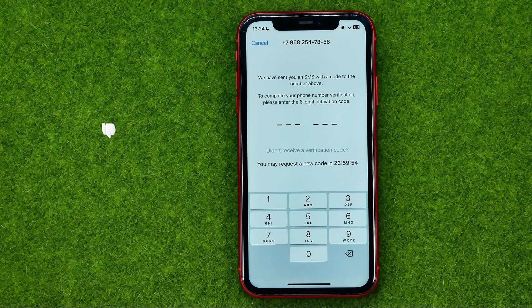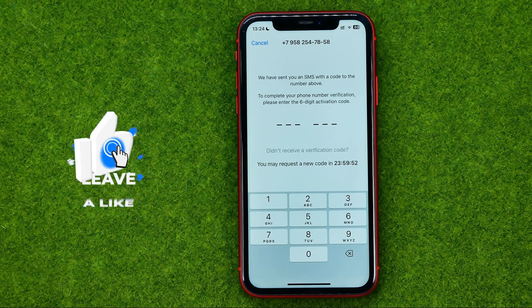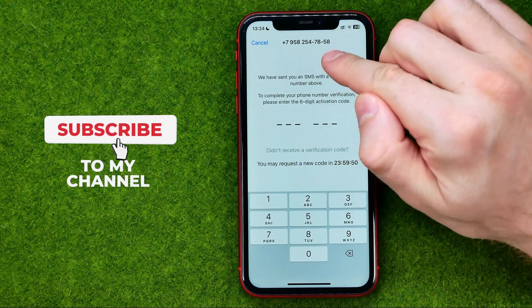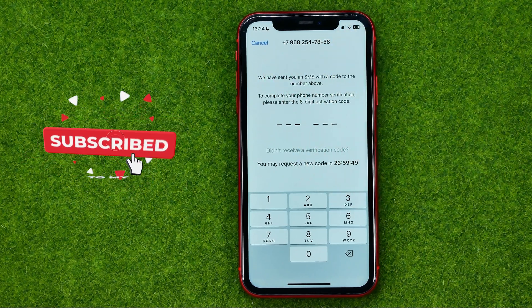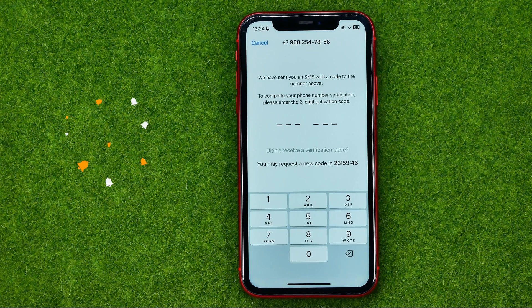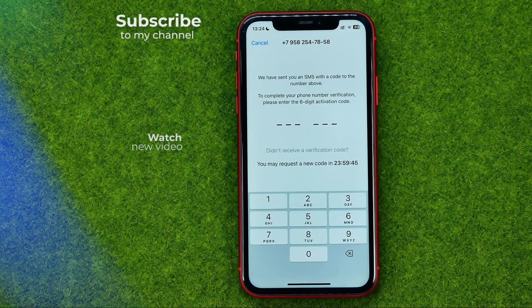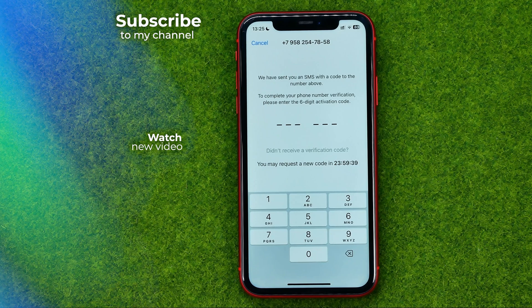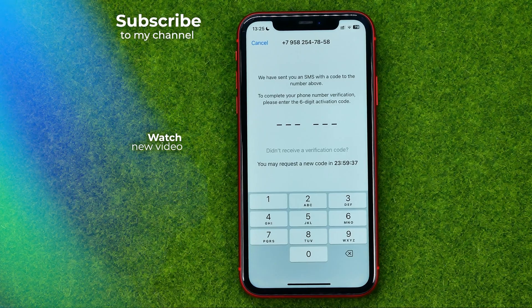After that your phone number will be switched to the new one. That's how you can easily change your number in WhatsApp. Write in the comments below if you have any questions, hit the like button if you liked the video, and see you in the next one.